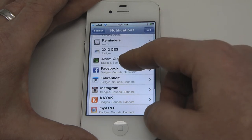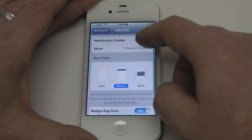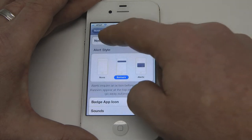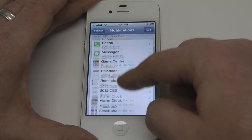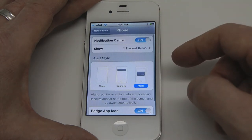The problem is, as you can see here, things will get clogged up pretty quickly. So I'm going to turn off Kayak because I don't really use that.